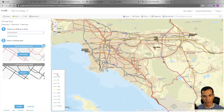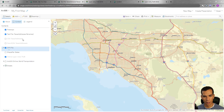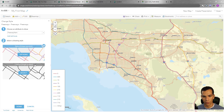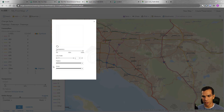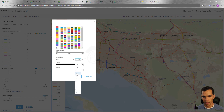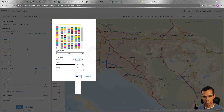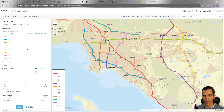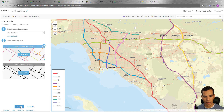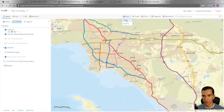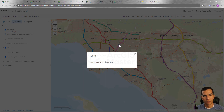Coloring by freeway name is a great way to view freeways in different colors, with a legend showing each freeway's name and its corresponding color. Let's hide the transportation layer for clarity. Under Options we can change the line size for all of them — for example, set to 3 or 5 points — making the lines thicker. You can also change the color for any specific freeway individually.